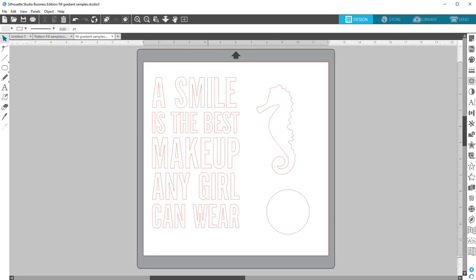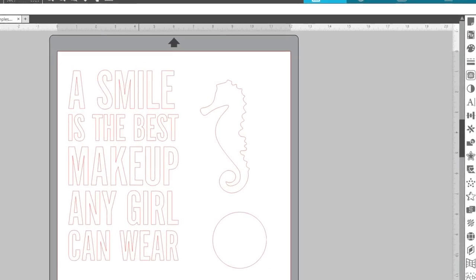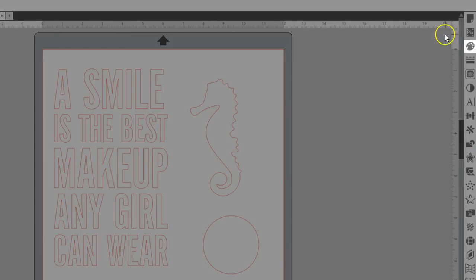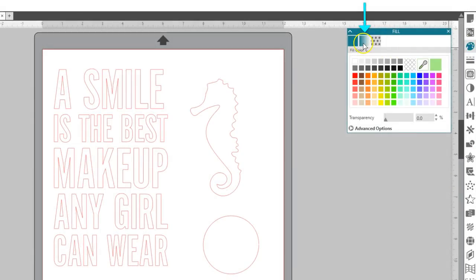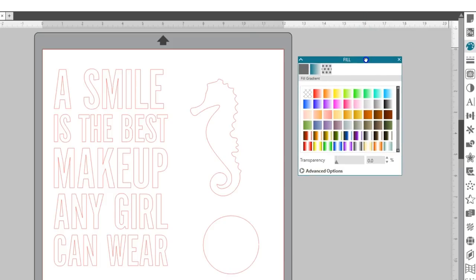In this video, you'll learn about the Fill Gradient option found in the Fill panel. Open the Fill panel that looks like a painter's palette, and click on the middle tab to find your gradients.